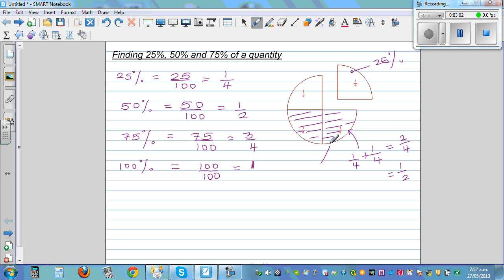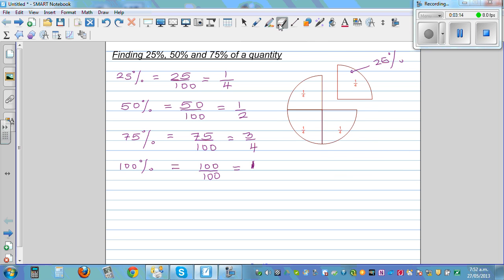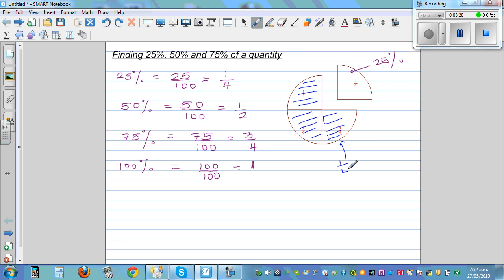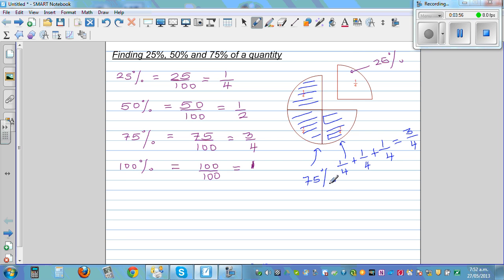2 quarters is also the same as saying 50%. Now if you take 3 lots of quarters — 1 quarter, 2 quarters, 3 quarters — you can say 1 quarter plus 1 quarter plus 1 quarter. When the denominators are equal, you add the top: 1 plus 1 plus 1 is 3 quarters. And 3 quarters, written as a percent, is 75%. These are basic ideas you should know.